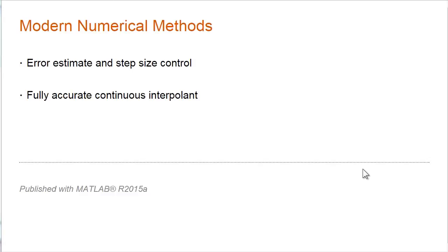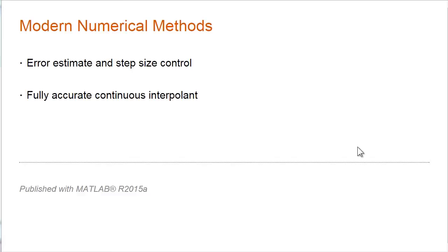And they provide a fully accurate continuous interpolant. They don't just provide the solution at a discrete set of points. They provide a function that defines the solution everywhere in the interval. And so you can plot it, find zeros of the function, provide a facility called event handling, and so on.